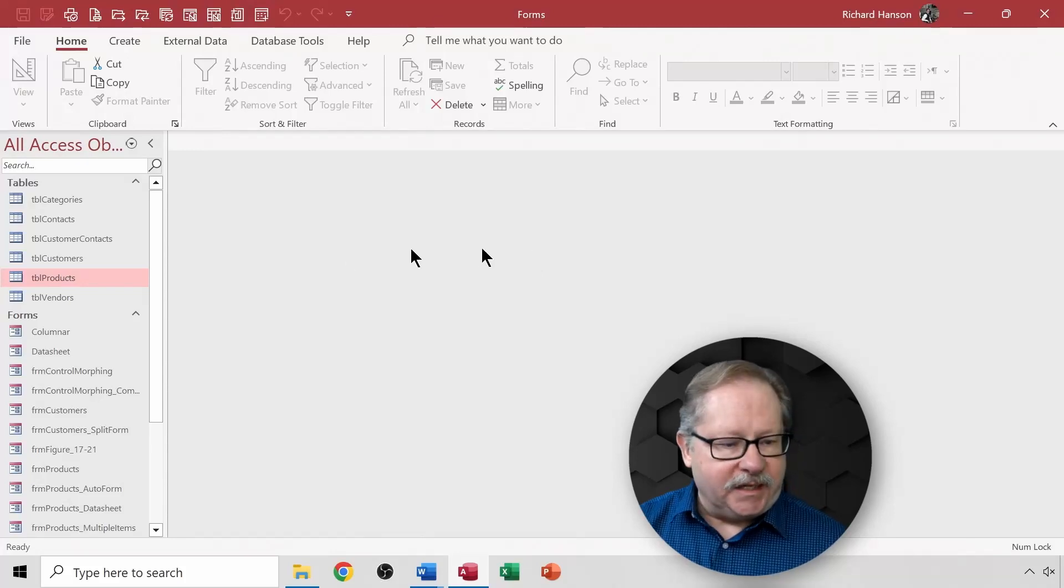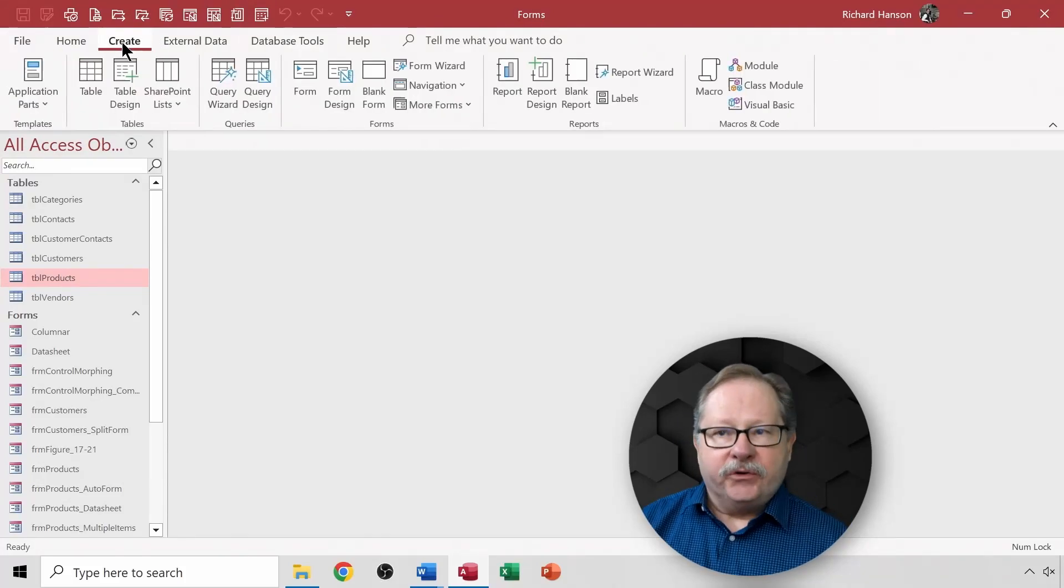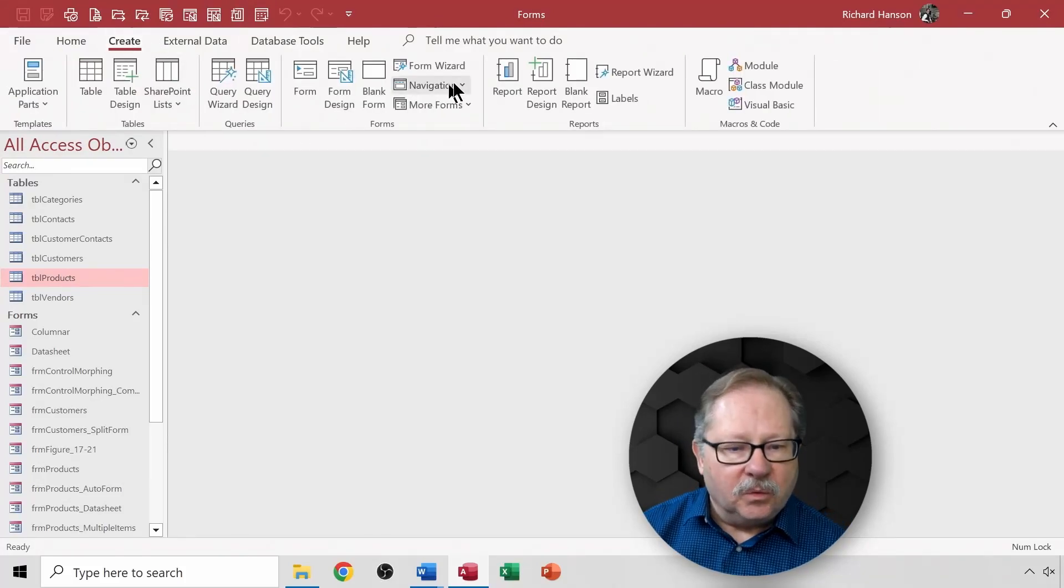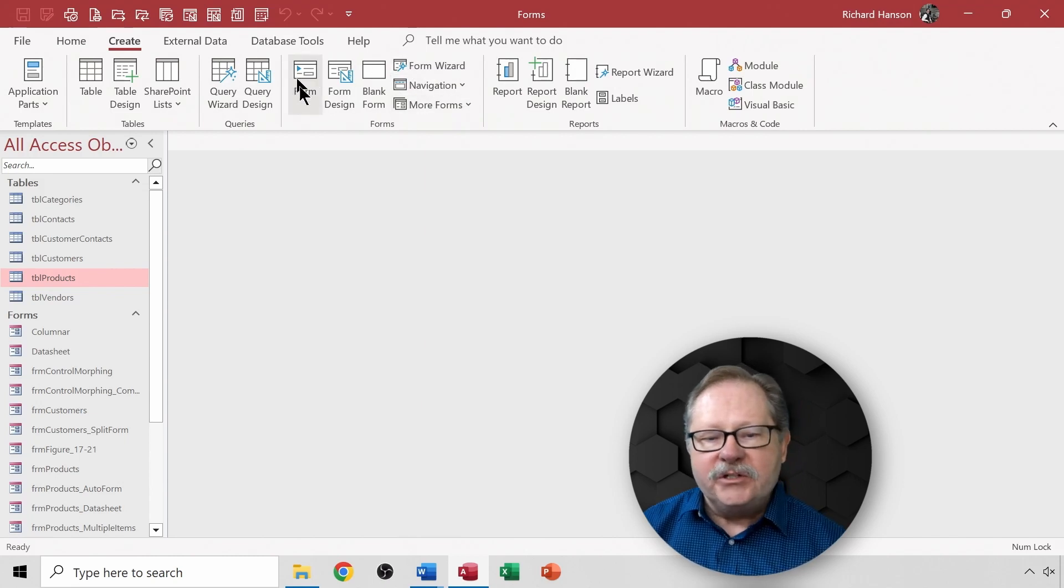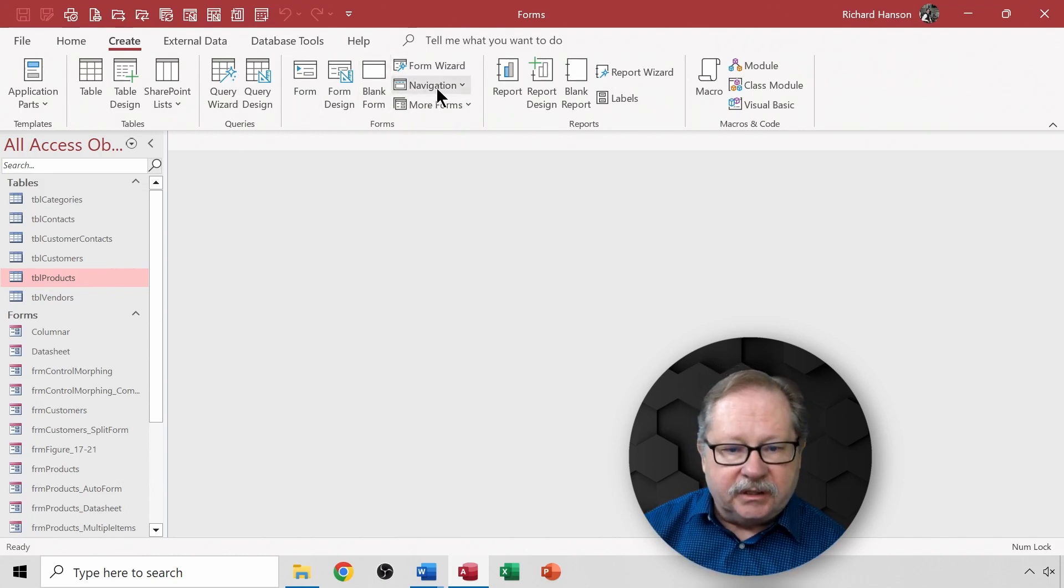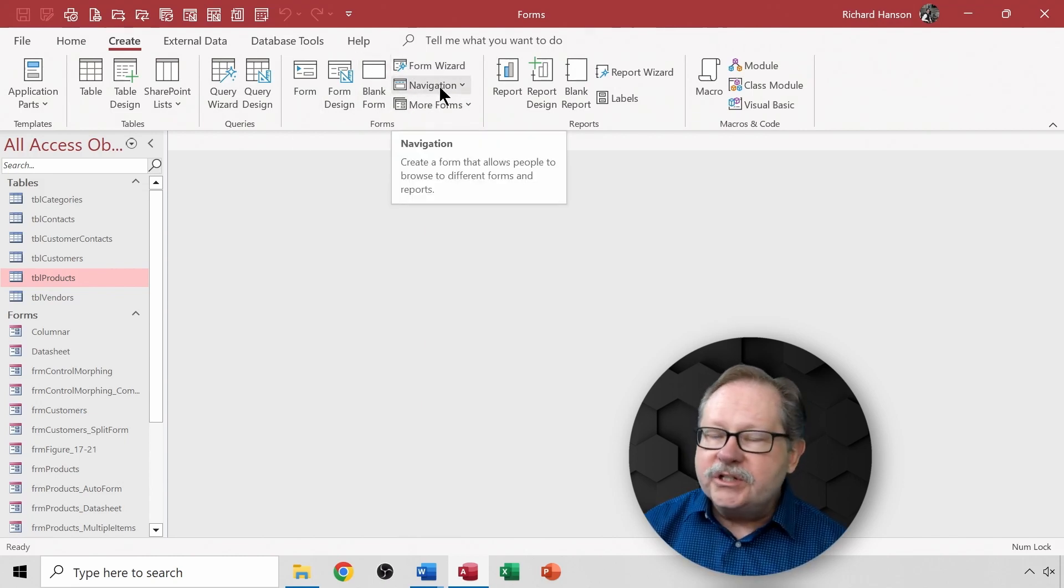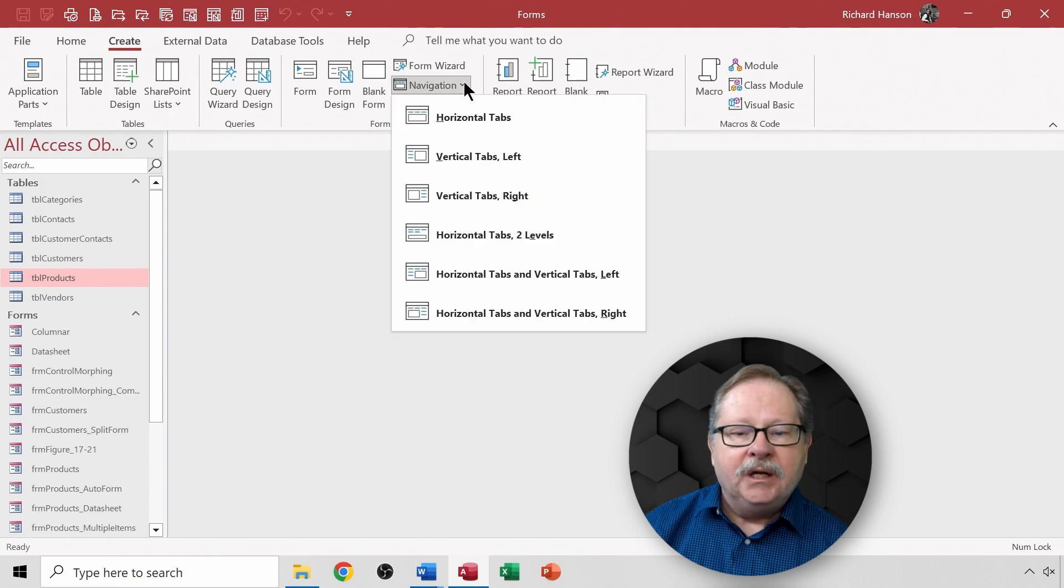When I pull up my Access database and go here to create and want to create a form, I have a bunch of different form options here. One of which is a navigation form.